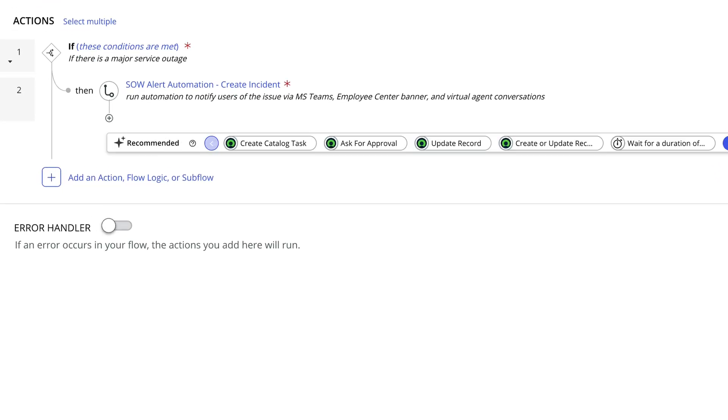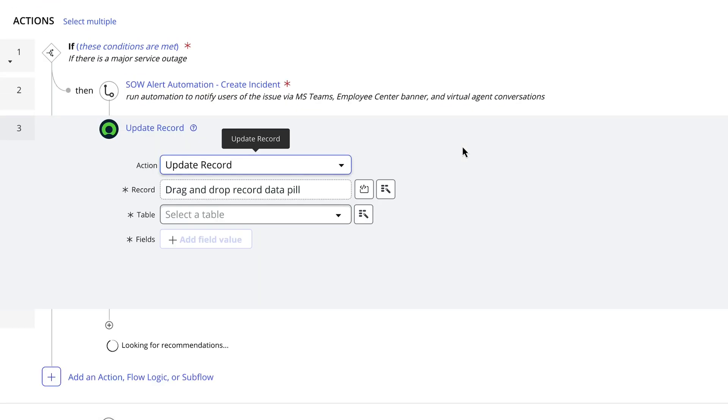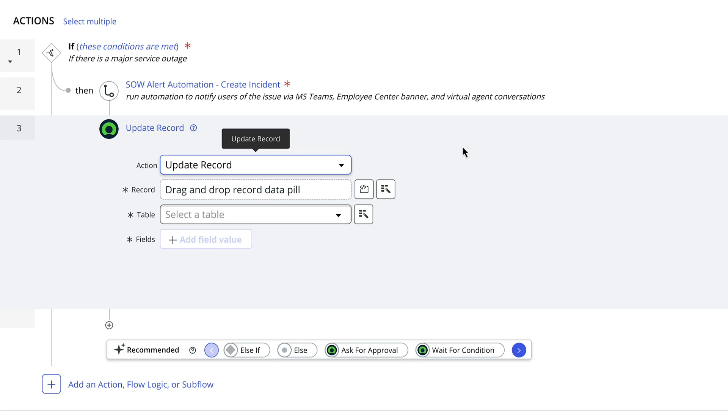Whether it's offering relevant actions pertaining to your use case or suggesting logical next steps in a flow, Now Assist recommendations keep your automation design moving.